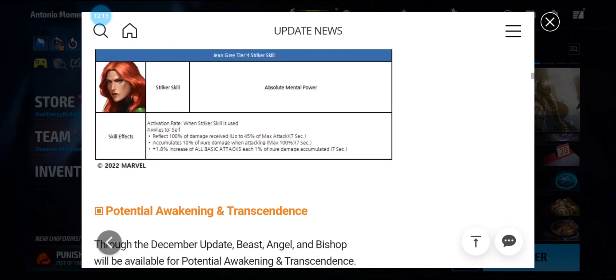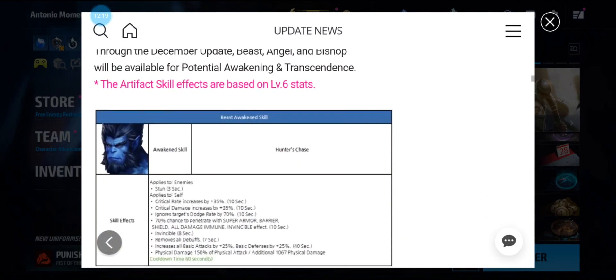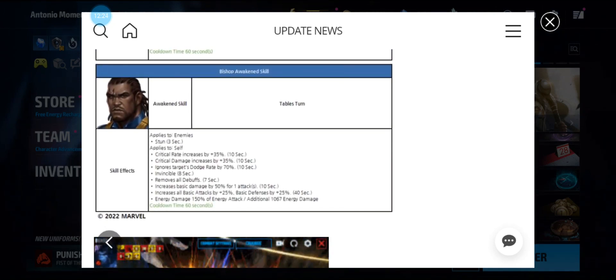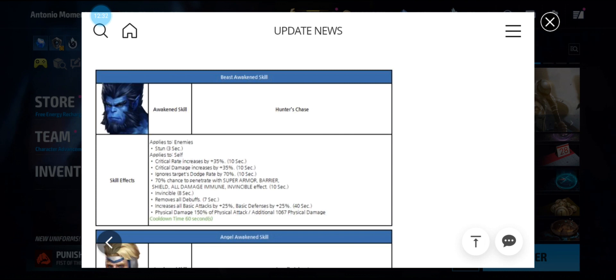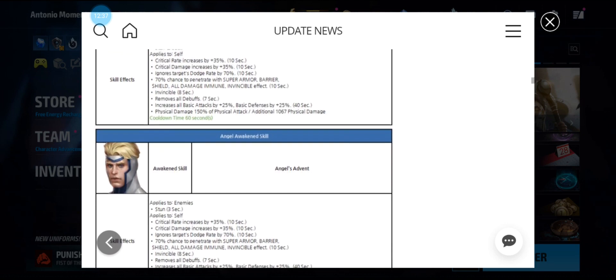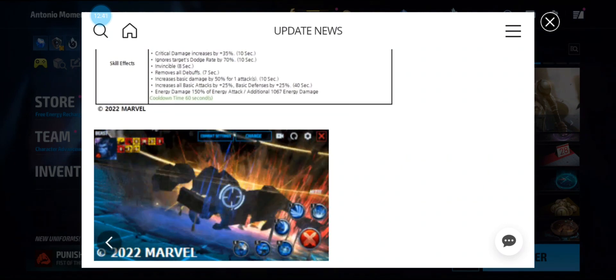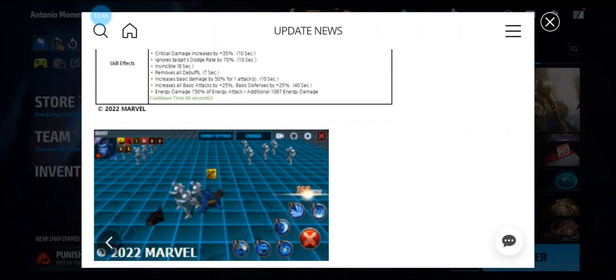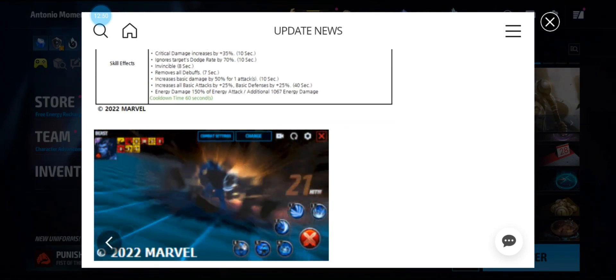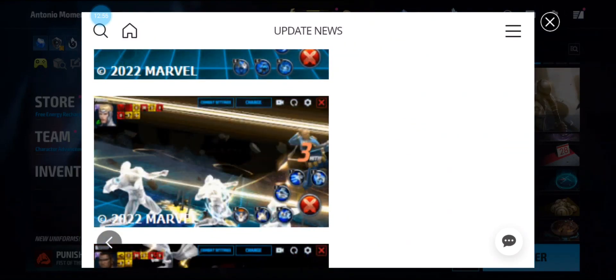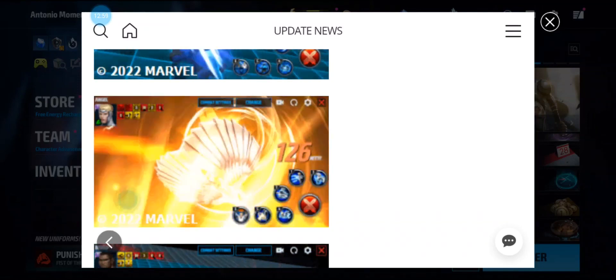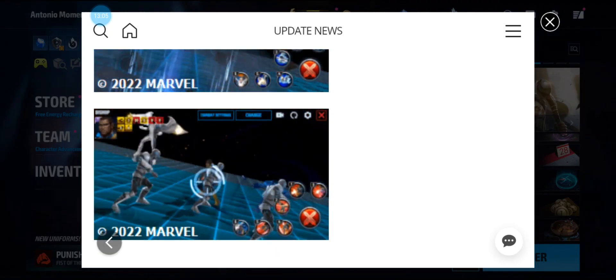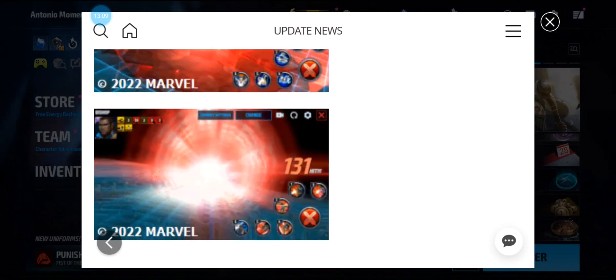Now we're getting transcendence for Beast, Angel, and Bishop, which Bishop doesn't have a uniform yet. Beast's is called Hunter's Chase. Angel's is called Angel's Advent. And Bishop's is called Tables Turn. So we're gonna check them out real quick. Beast jumps in and he roars, starts slamming and slashing. Angel's flying around throwing his metallic wings and he goes in for the dive. Then we have Bishop with his trusty gun. He slams down and then he just starts blasting, then he just lets off an energy burst.